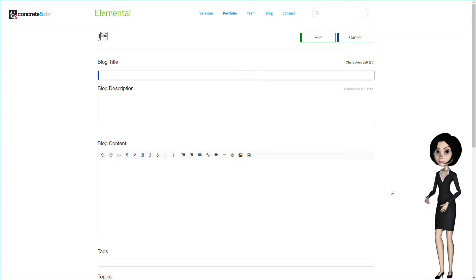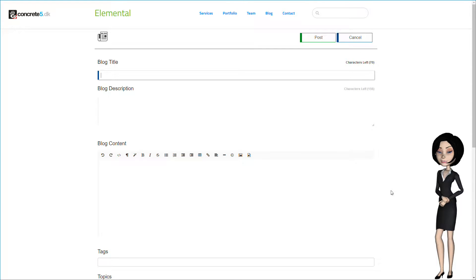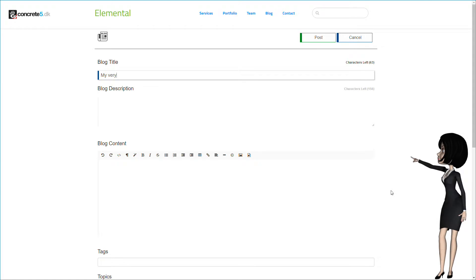You will now see a form where you can write your blog entry. Let's give it a title. Let's write my very first blog created in C5DK blog.